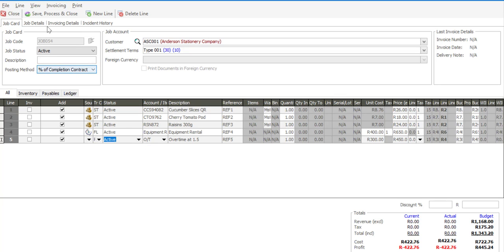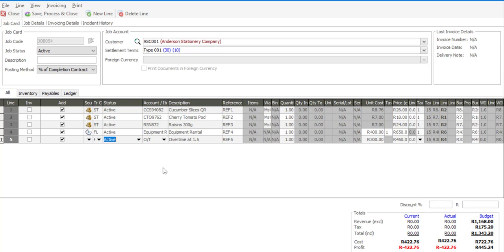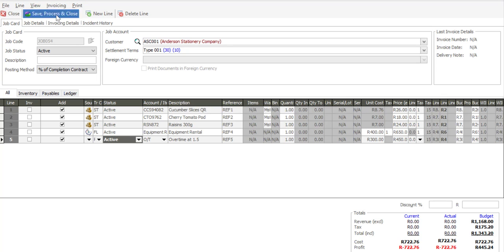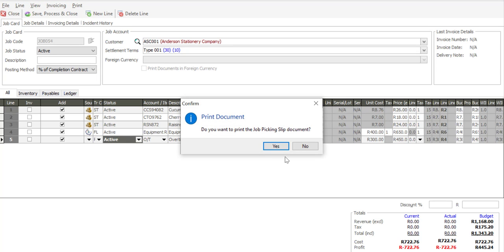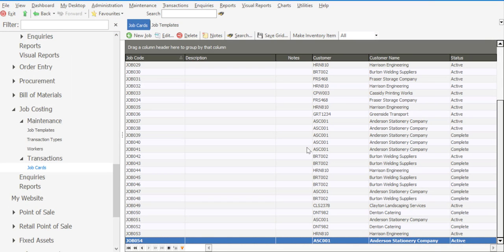And save process and close and begin with the process of the job costing. So as you can see, we've created a template beforehand. And when a similar job comes in for repairs or maintenance, we can simply load the template lines onto the job card and continue with the process. That's our first process. I'm going to say save process. And the job is now opened. The status is set to active.